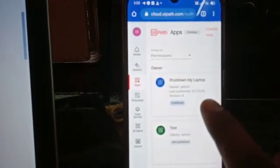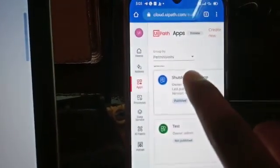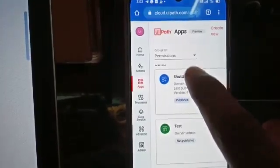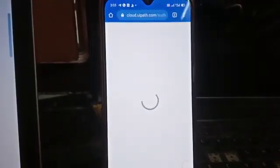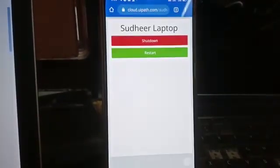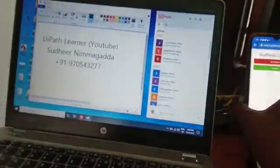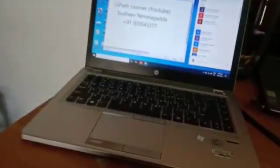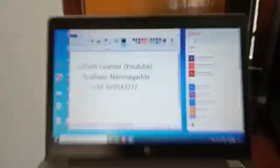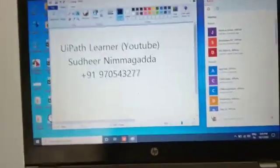Shutdown app, okay. So this is a UiPath app, the shutdown app. Through this mobile, we can shut down this laptop.